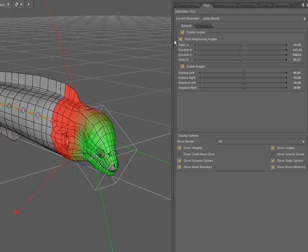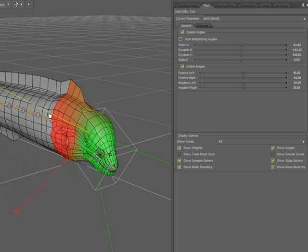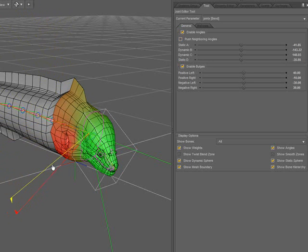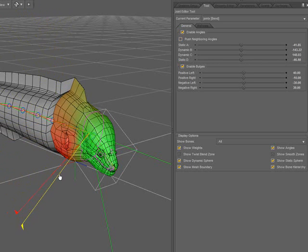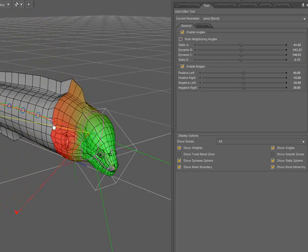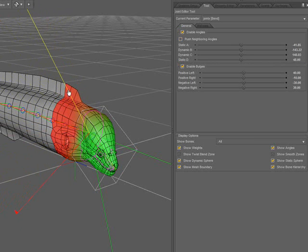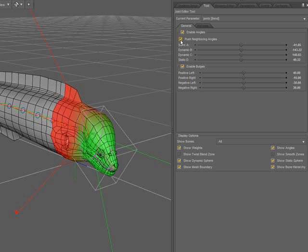If I turn that option off and drag the angle, you'll see that I'm allowed to pass it. While there are some cases where passing the angles would be beneficial, most of the time you want to keep the angles between their adjacent neighbors.